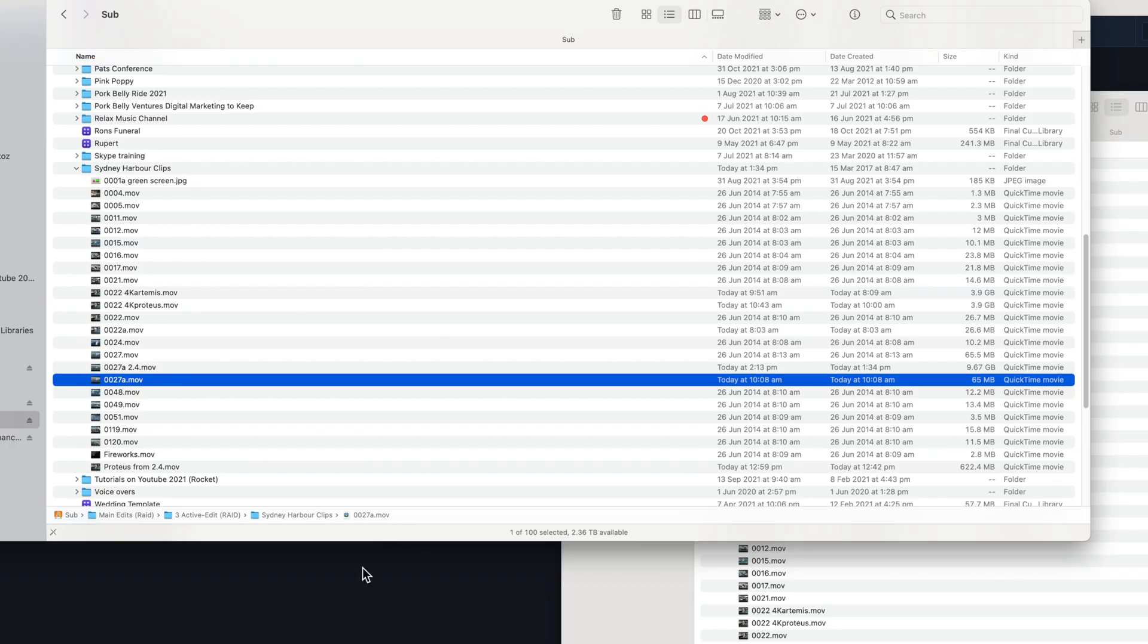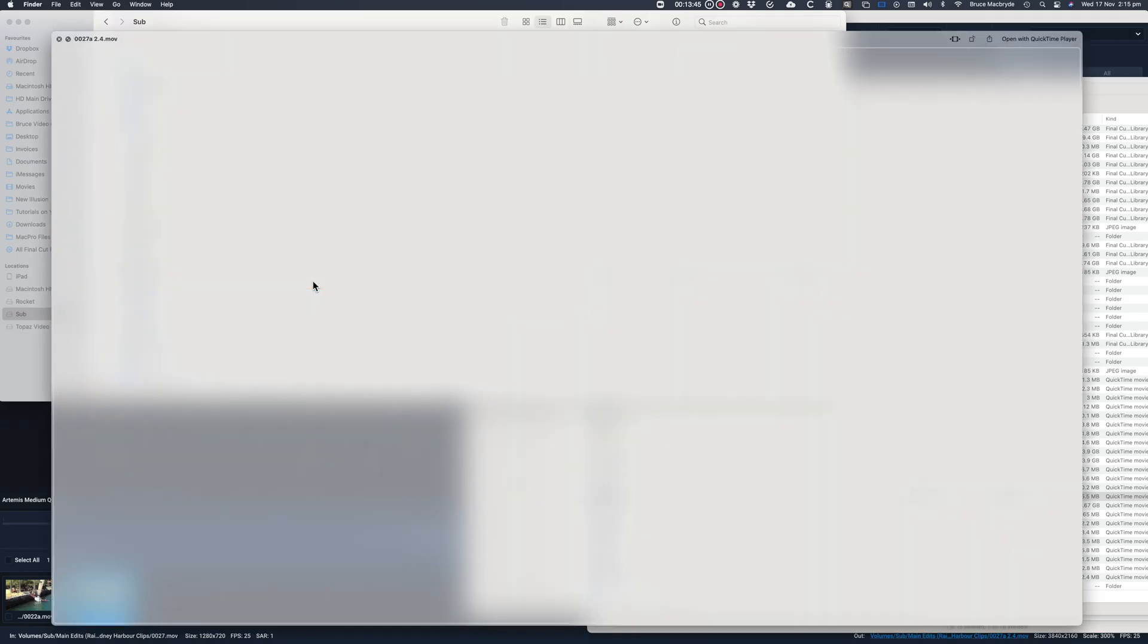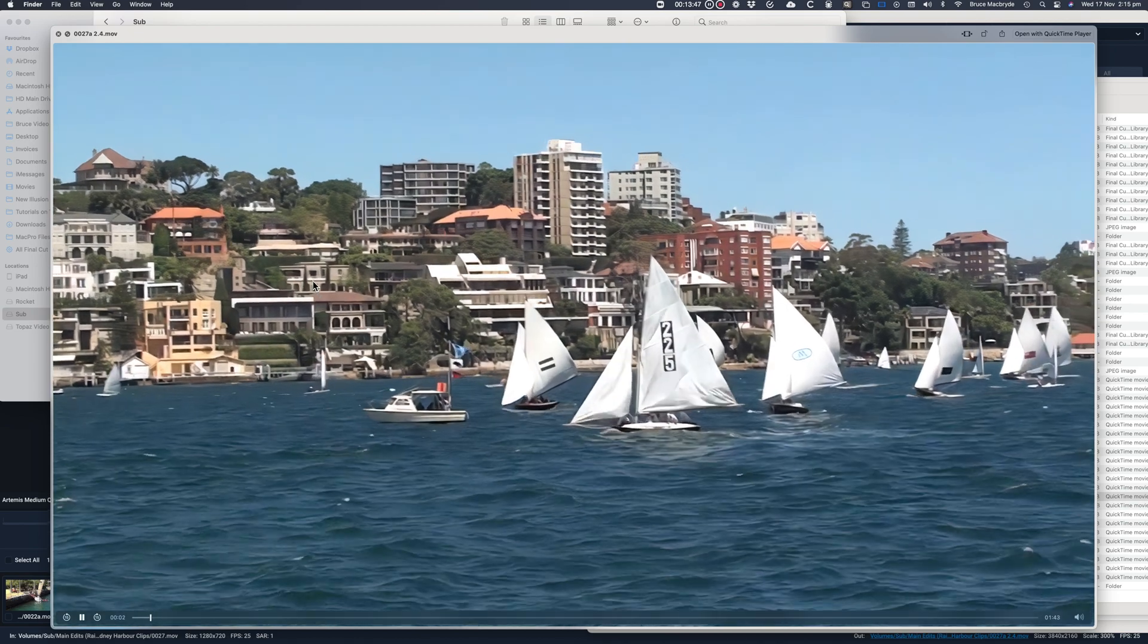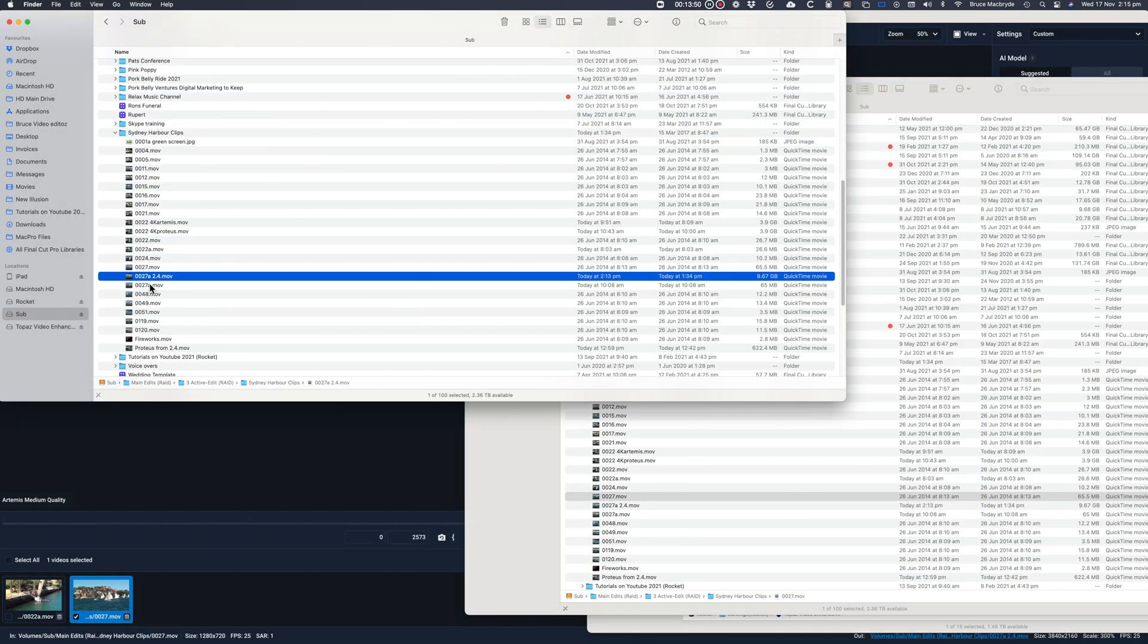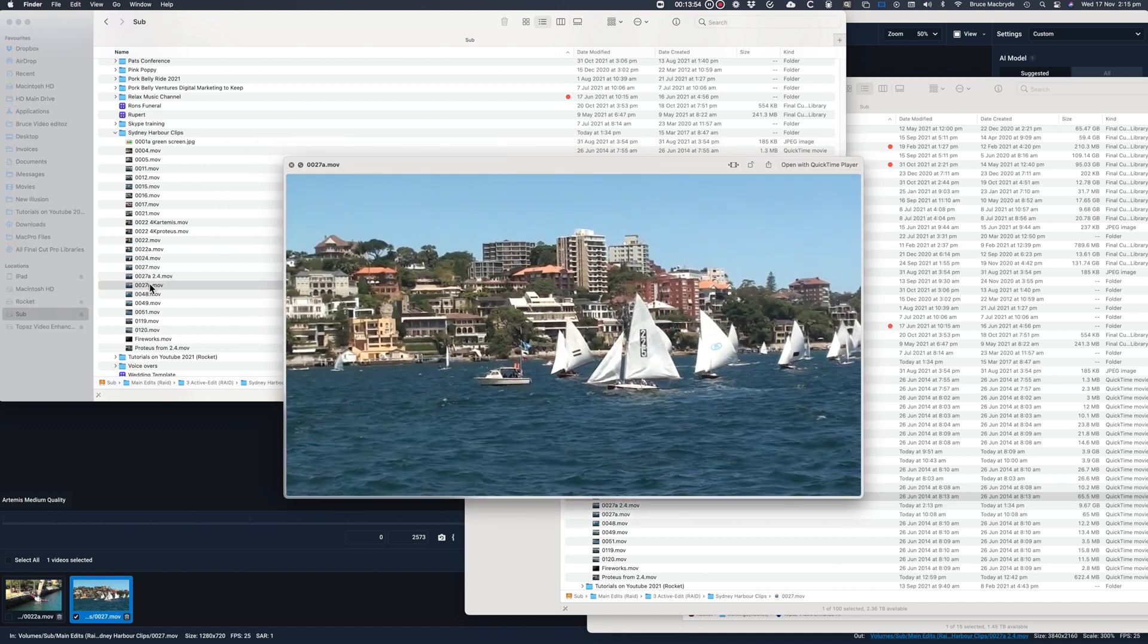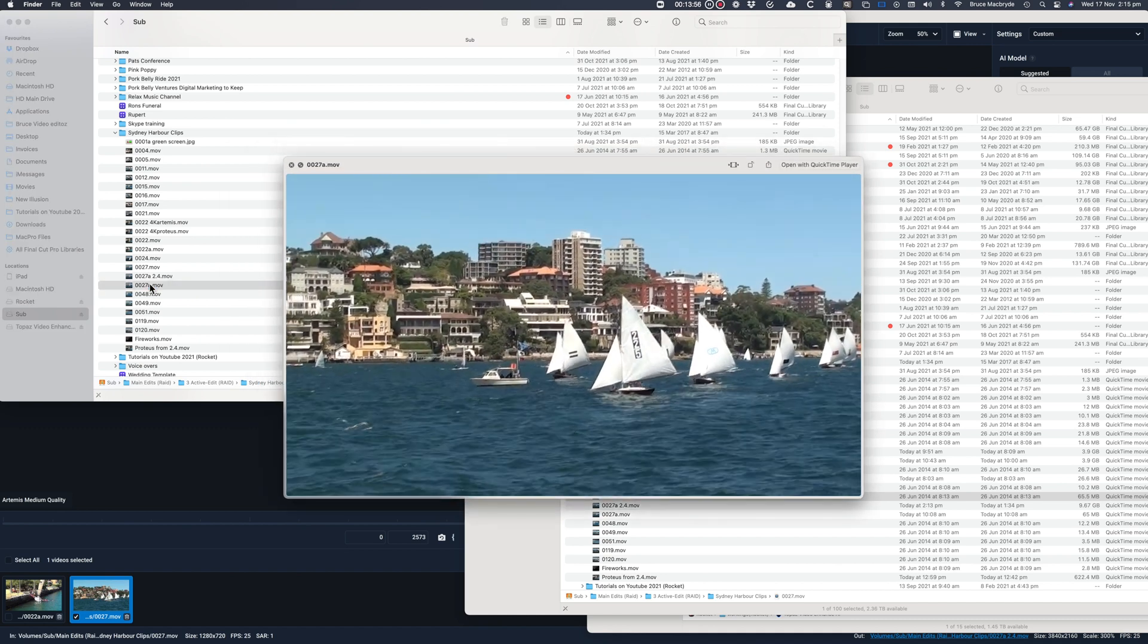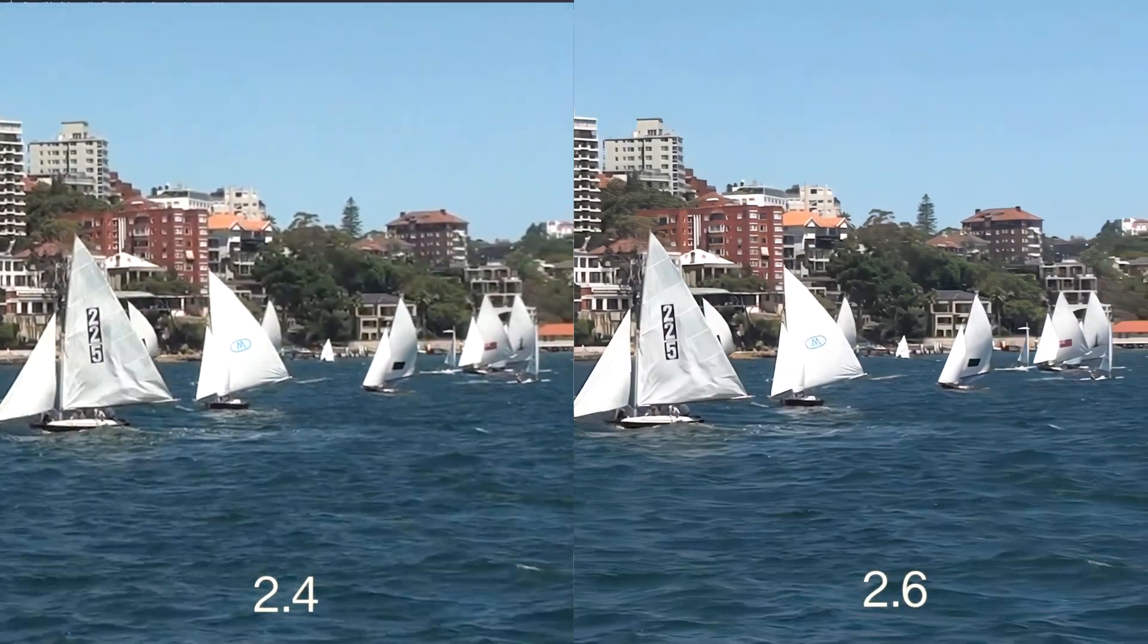And here are the different file sizes: 65 megabytes for the 720p clip and 9.6 gigabytes for the 4K enhanced clip. So there's nothing much changed there. And now the quality differences. And now the two side by side.